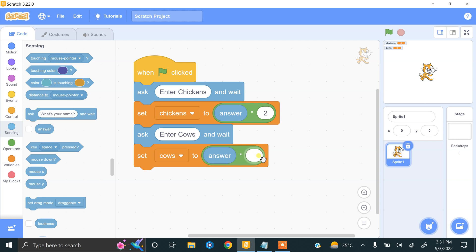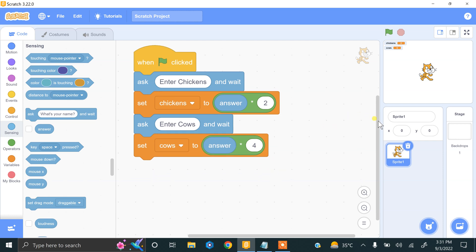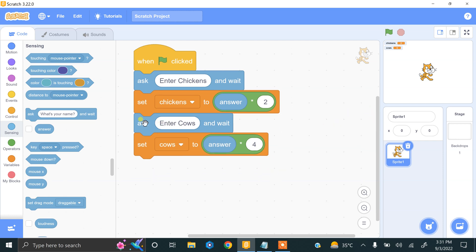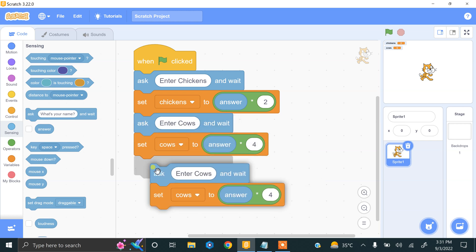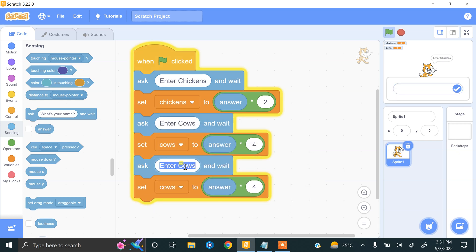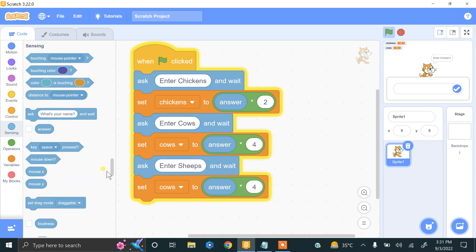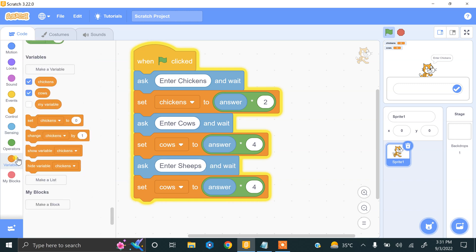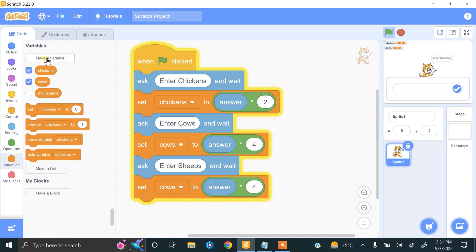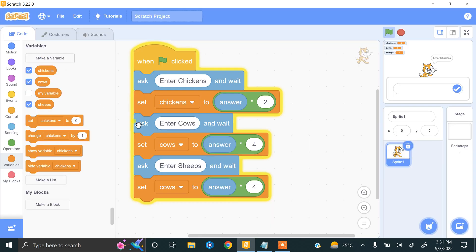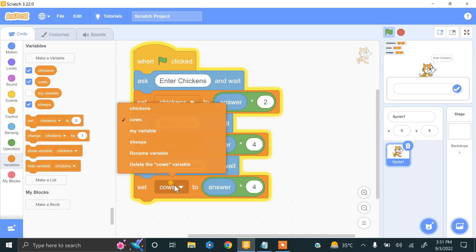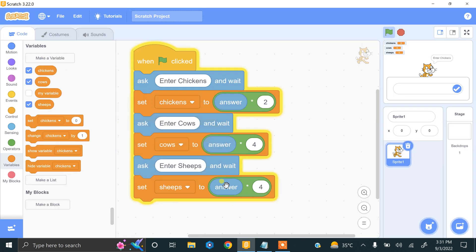Same is the case for the sheep. We have to enter sheep and create another variable called sheep. We select sheep. Sheep also have four legs.